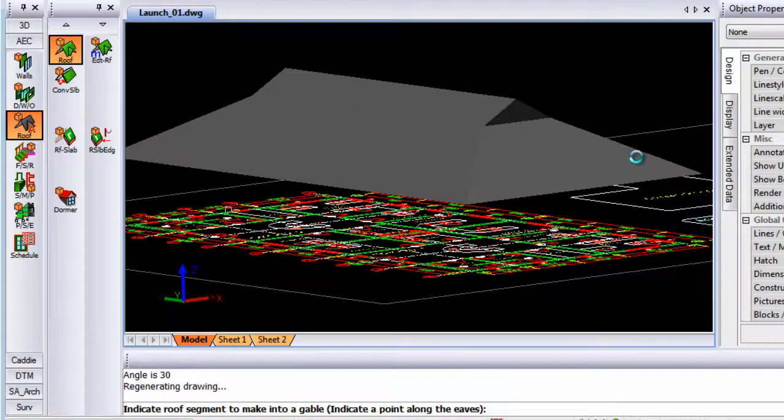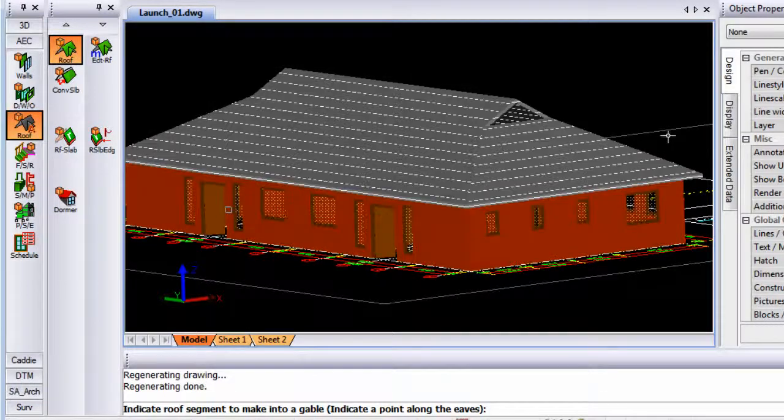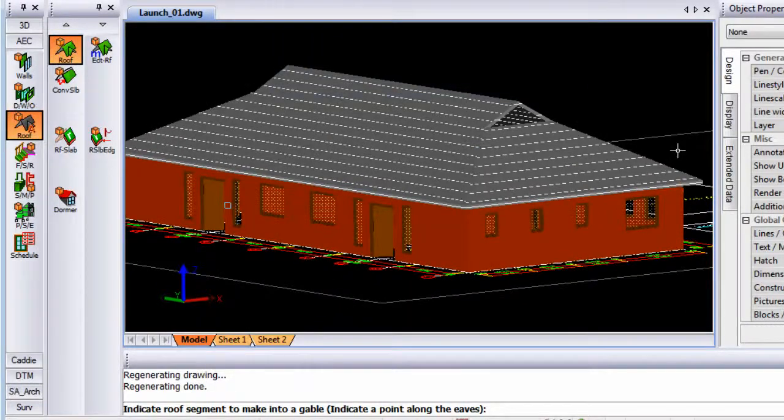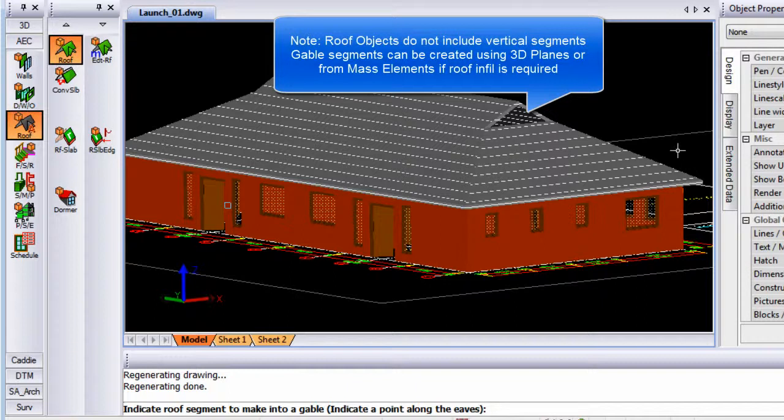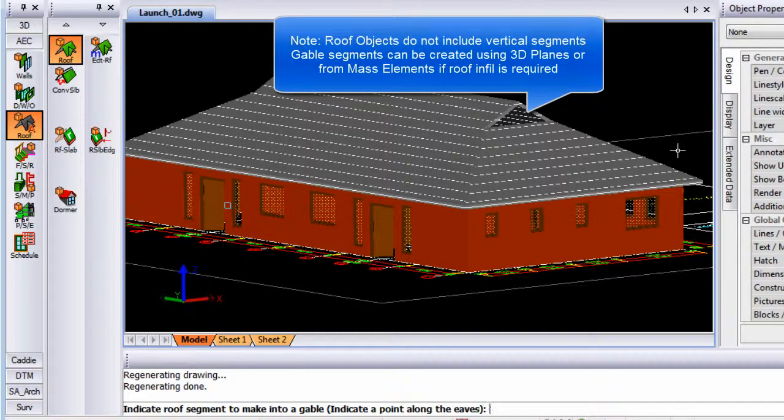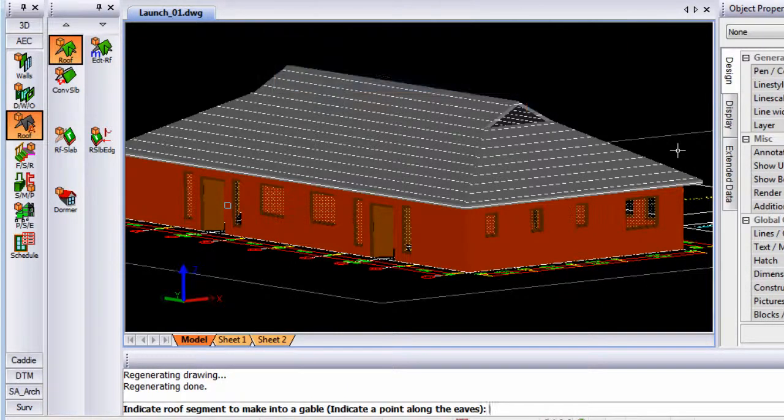By doing a region, you will also see that all the walls, windows and doors as well as the roof are done as AEC objects.